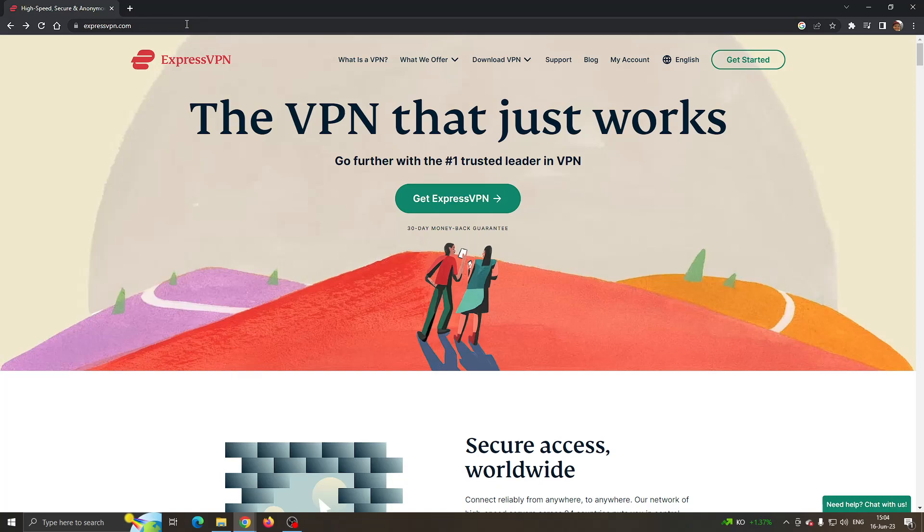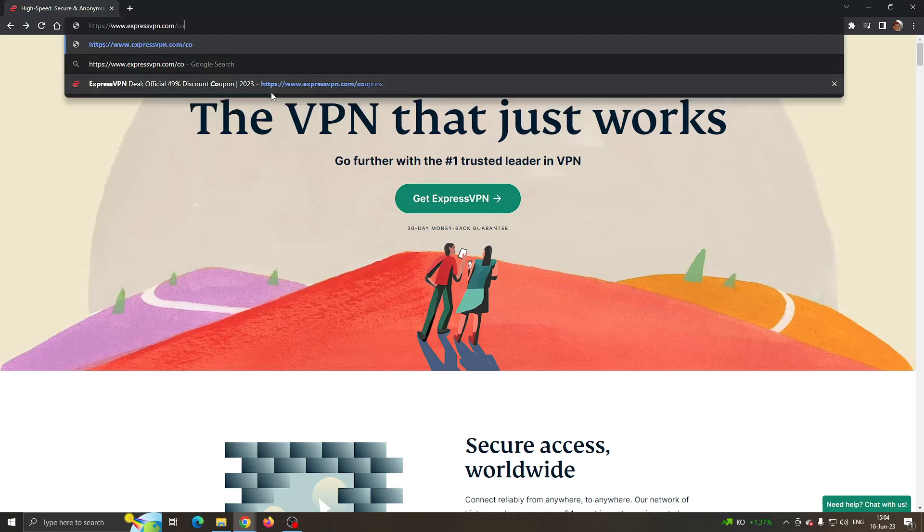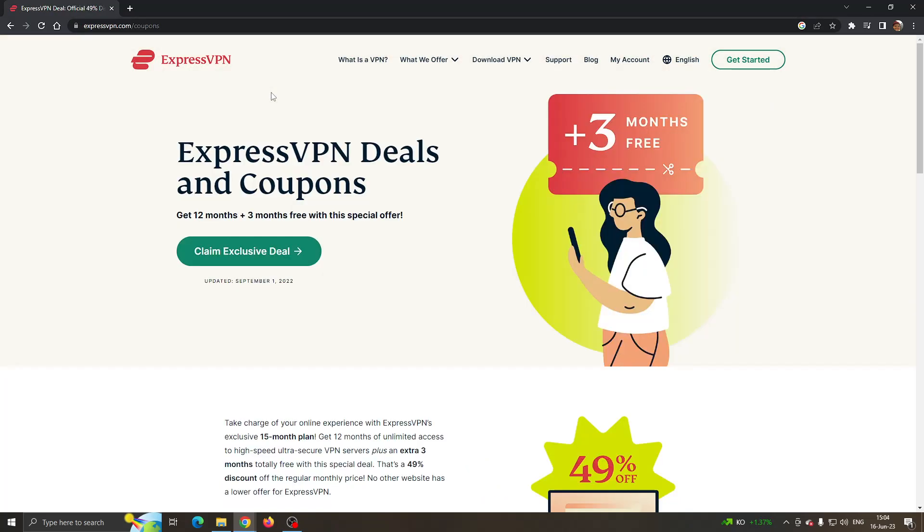All you have to do is just go to the URL bar right here and type in slash coupons. This is the website code that we want to go to, as you can see expressvpn.com slash coupons.